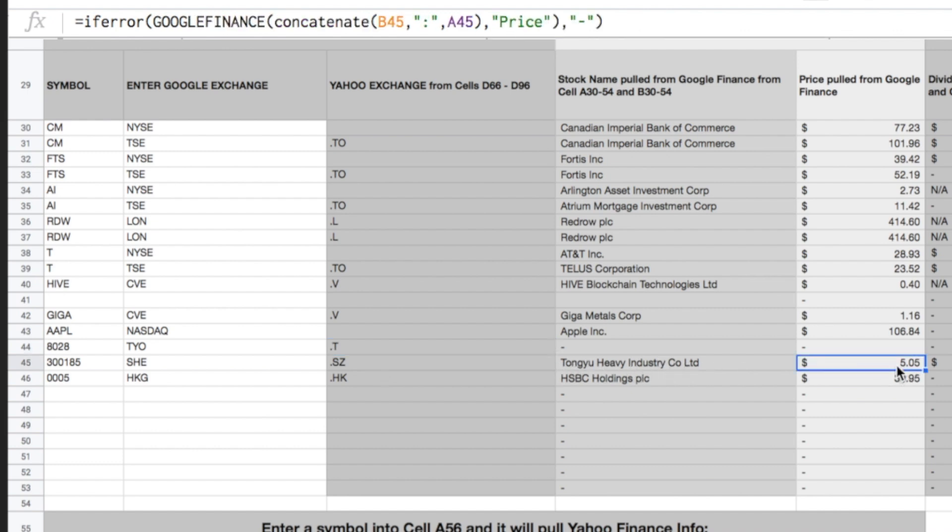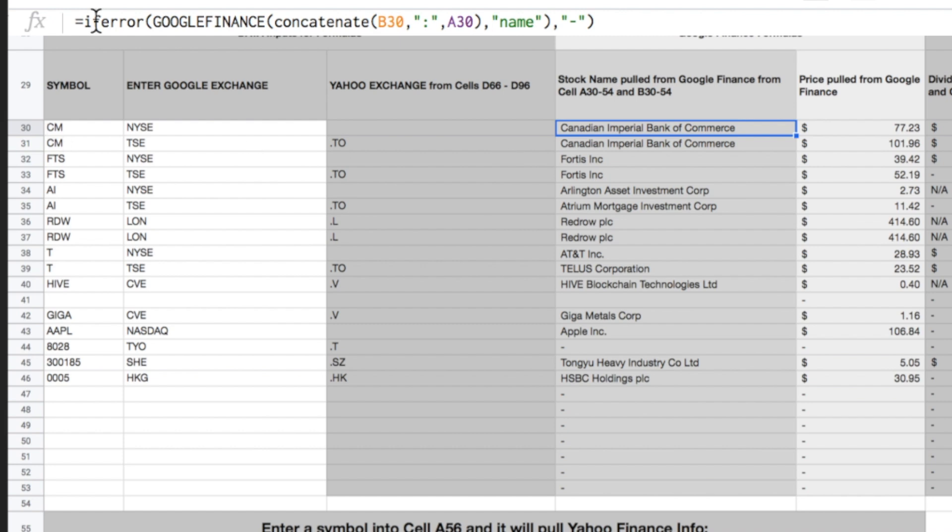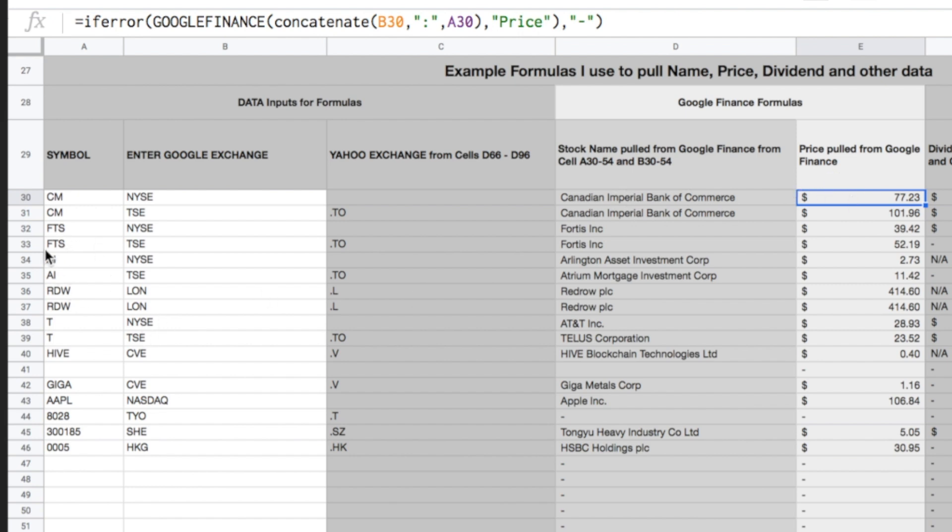And then the price is pulled from Google. And basically it's concatenating B45, the whatever you've put in here, S-H-E, it's adding a colon, and then it's adding the 3085 in A45. And then it's looking for the price, and it's pulling that price correctly. And same for these, so in this case, Google Finance, it's literally looking up the NYSE, adding the colon, and then adding the symbol CM. And now you could change this programming, you could just put NYSE colon in here, and then you wouldn't have to have this colon in brackets up here. So it depends on how you want to do it. That's what this sheet is for, to help you guys figure this out.